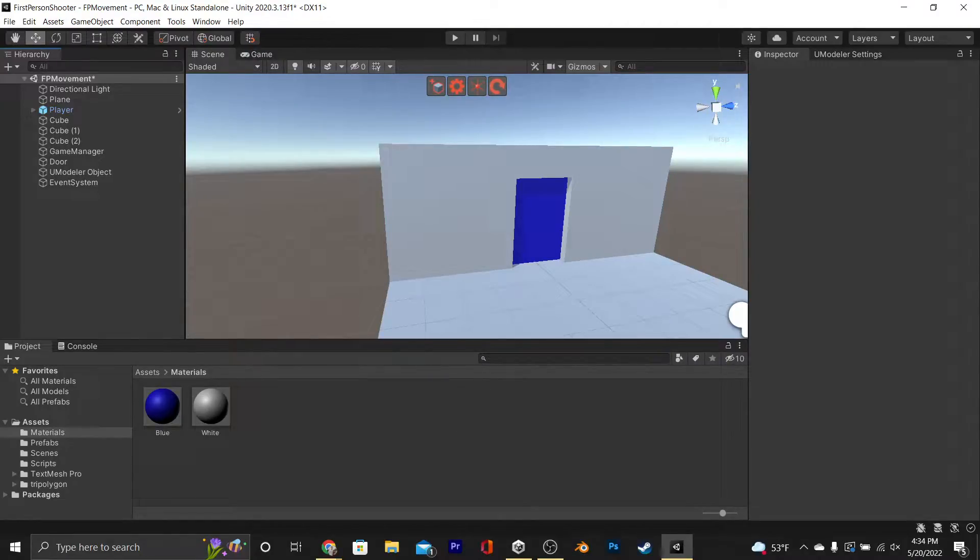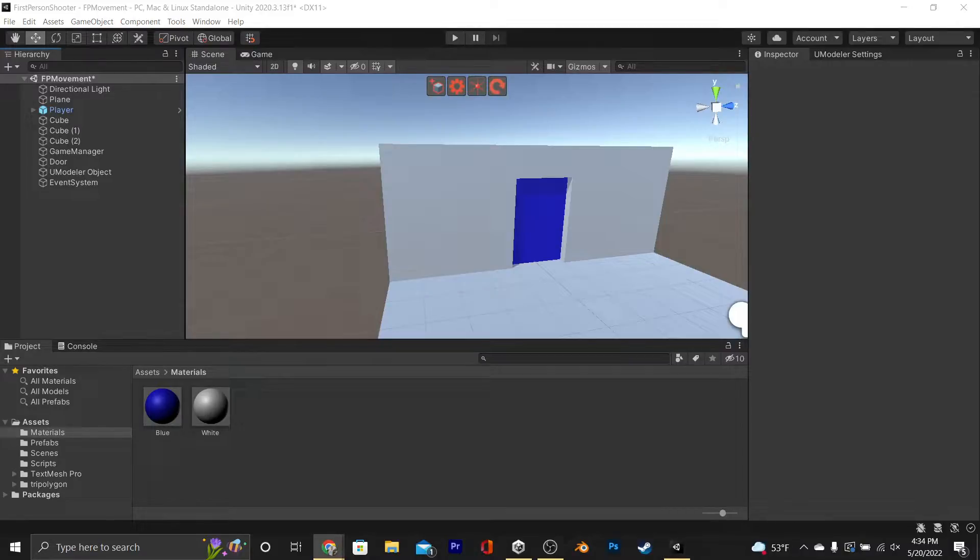In this tutorial, I'm going to teach you how to make a material from scratch, including its textures. For starters, I'm going to show you an easy way.